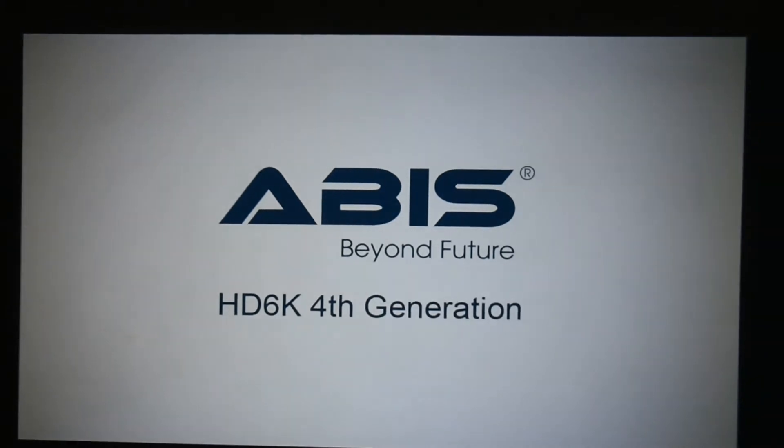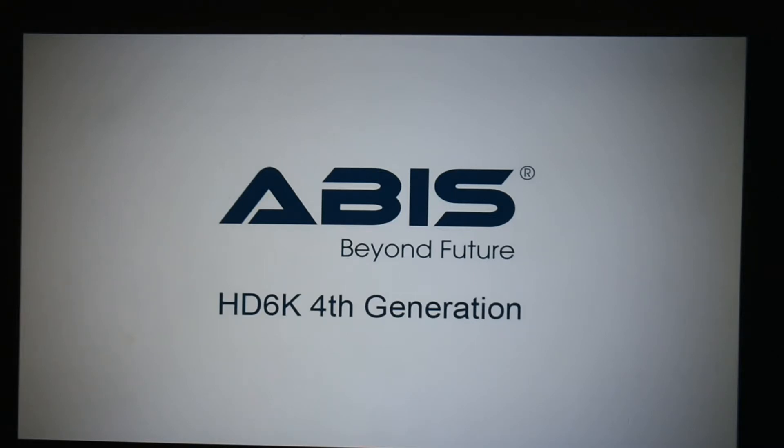Hey guys, welcome back to another video of Tech Geek. Today I'm going to show you how to use WPS projector with a USB on the ABIS HD 6K fourth generation projector.